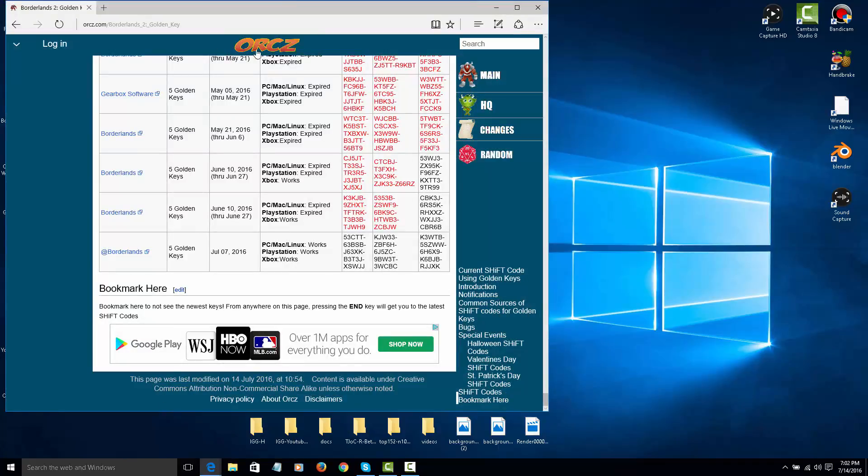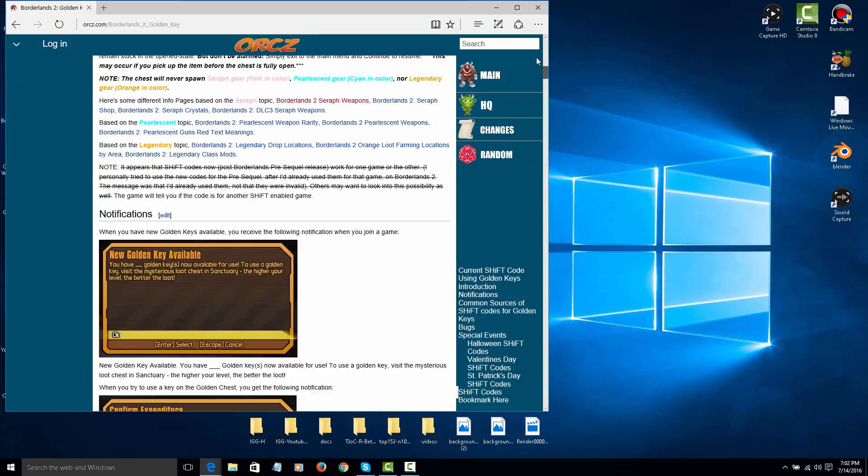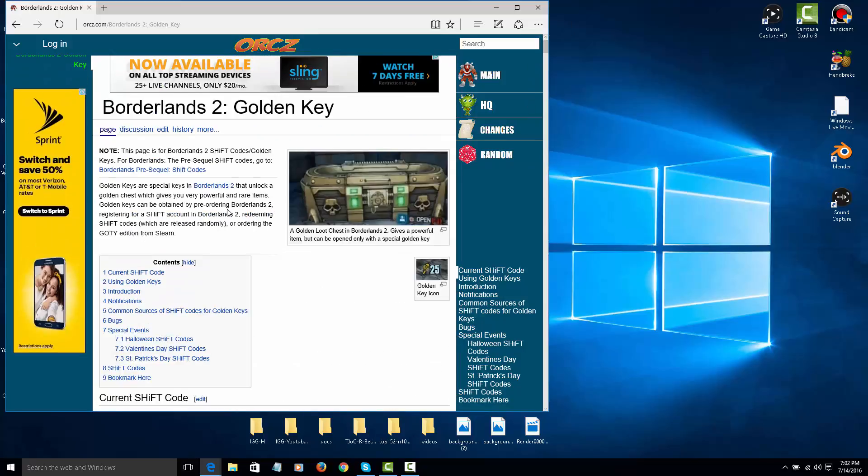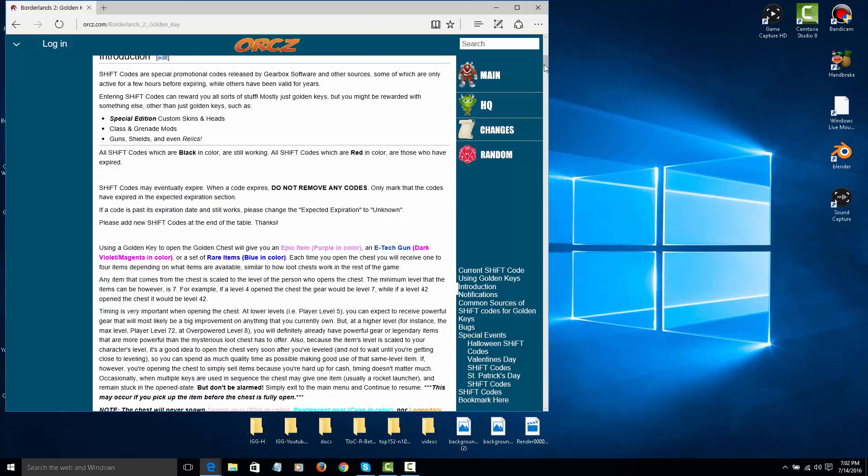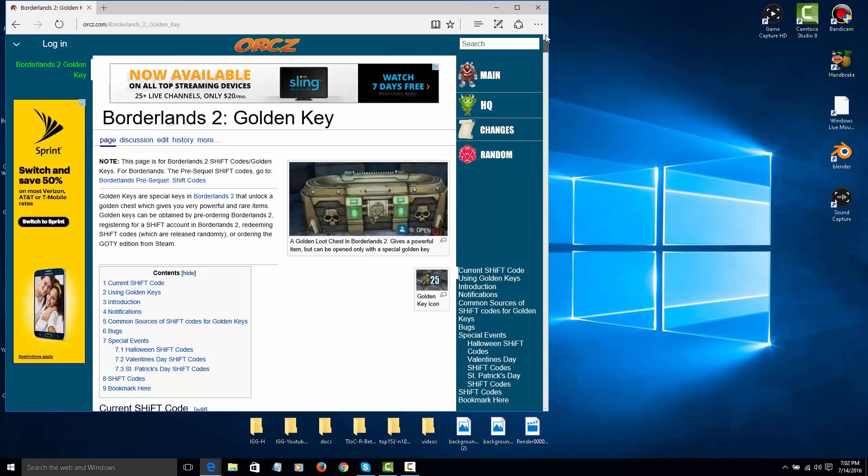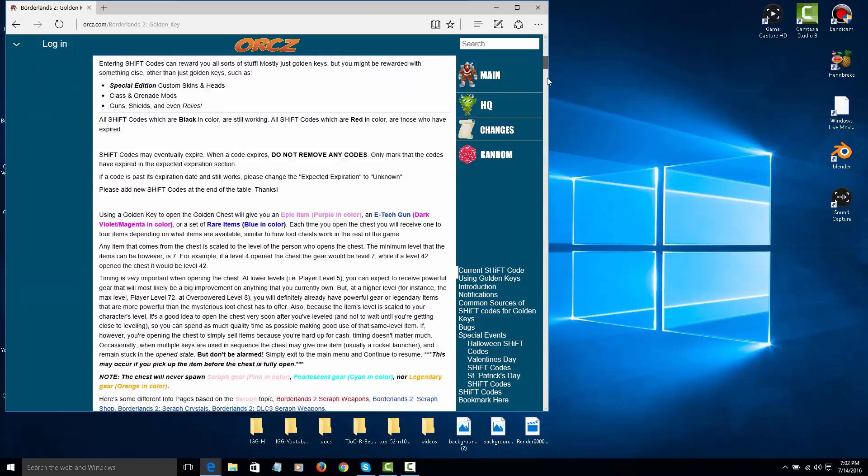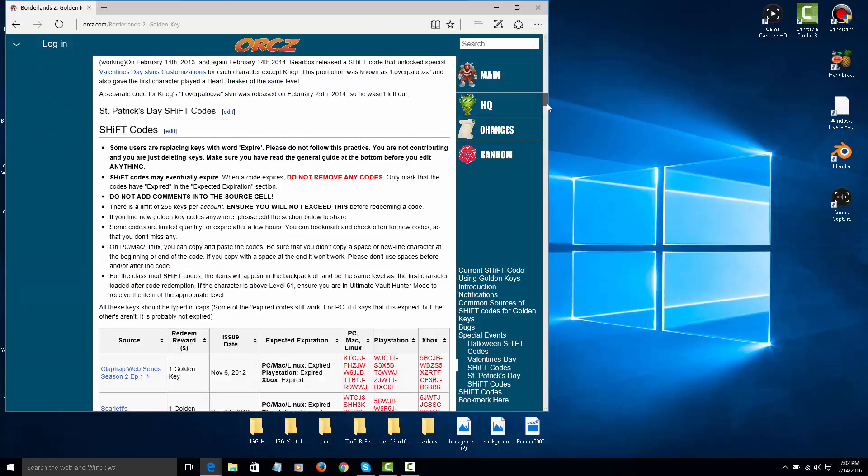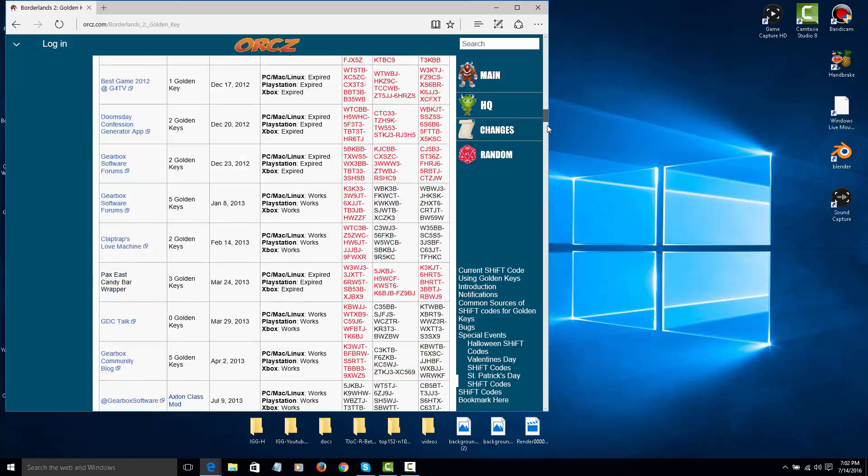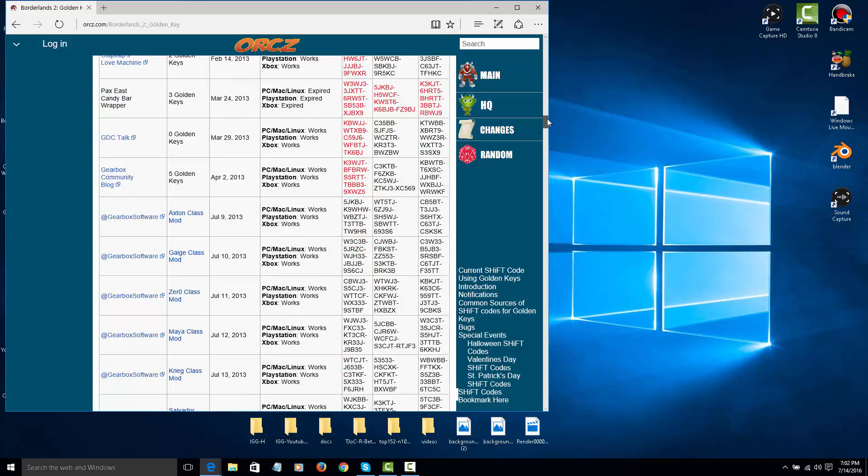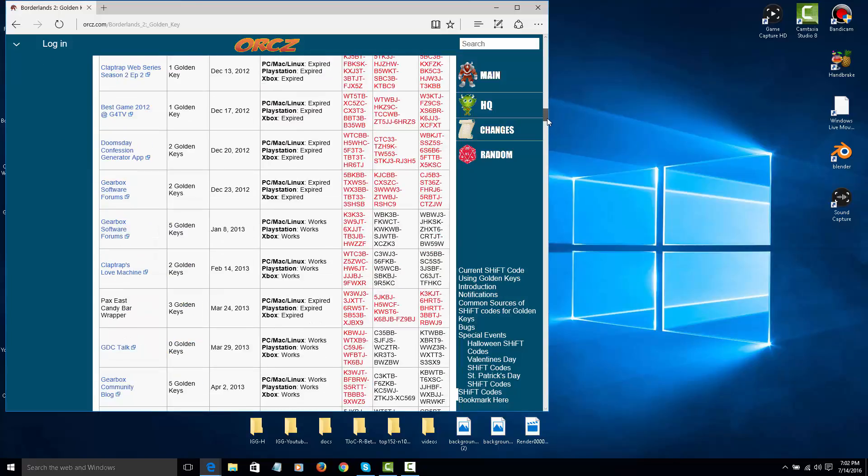It's a website called Oryx. I use this website for the gold keys. But this does give you more than just keys. It gives you skins, heads, and any other stuff. So, as you can see,